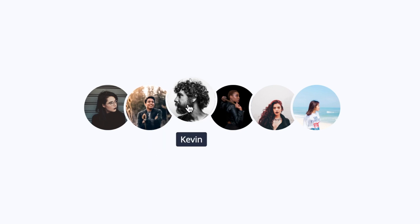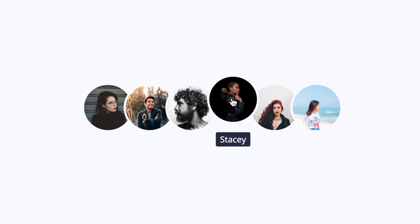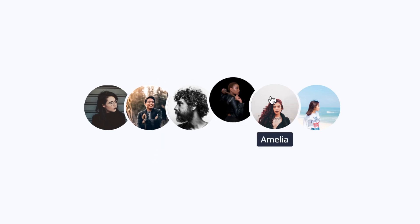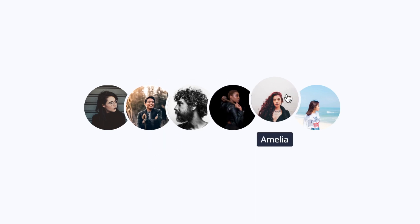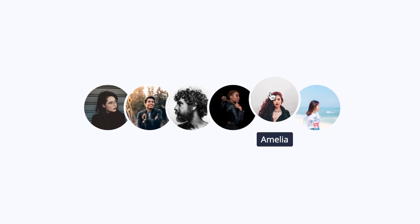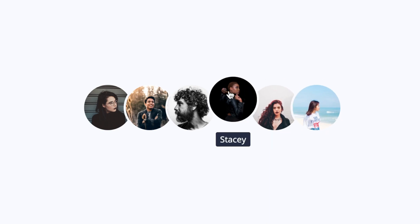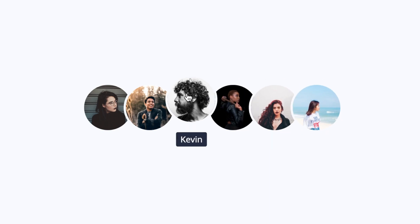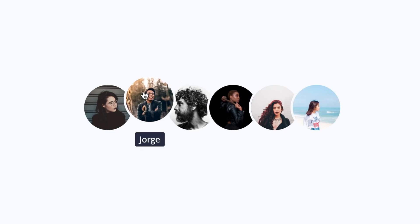In this video, I'm going to show you how to create this profile image hover effect using only HTML and CSS. Let's get started.